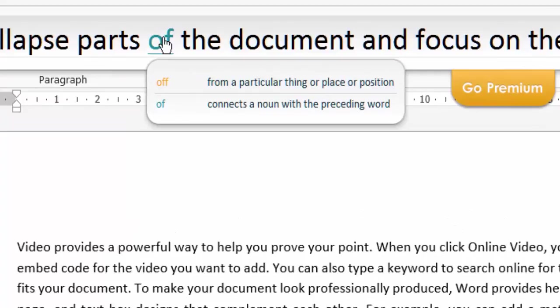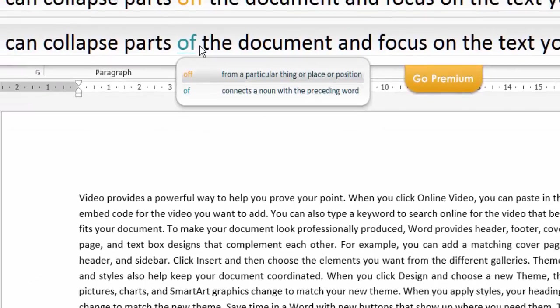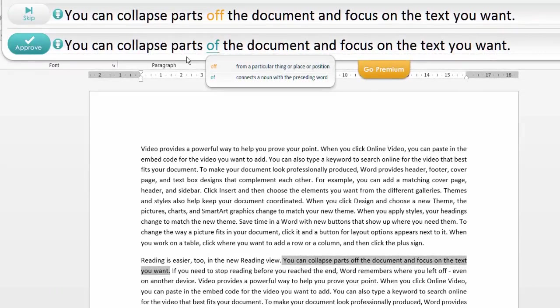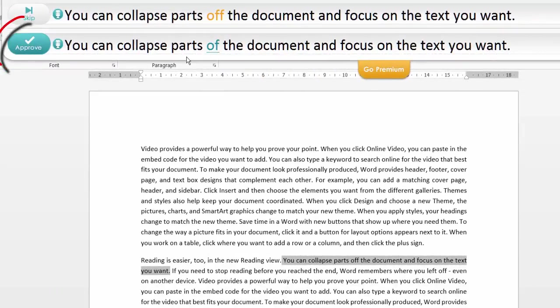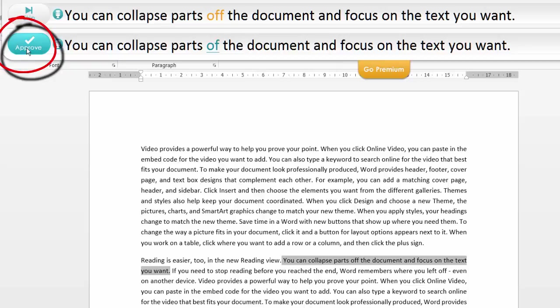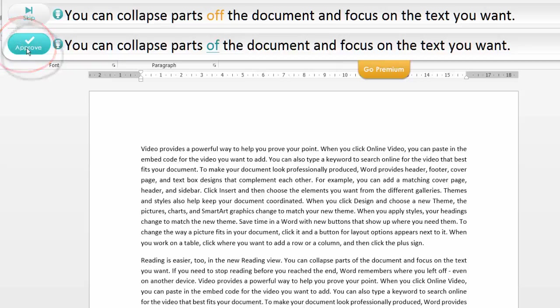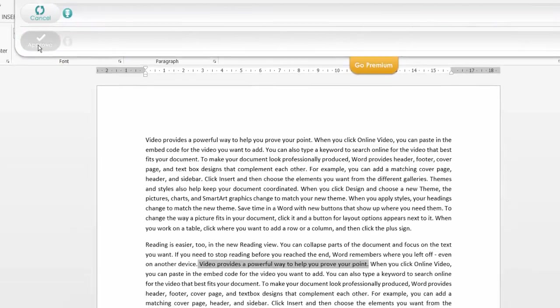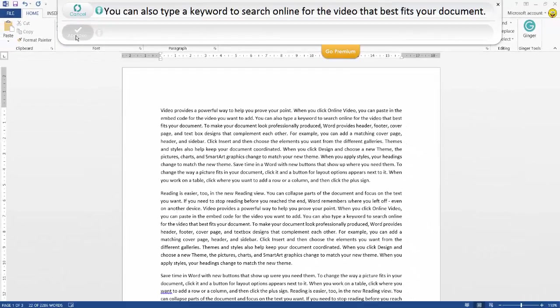Of course they both sound phonetically the same. It gives you a context of how to use that word in a certain sentence, as you can see there. So really worth doing. That's definitely an error, so I'm going to left-click approve. It will then approve in the document and carry on checking.